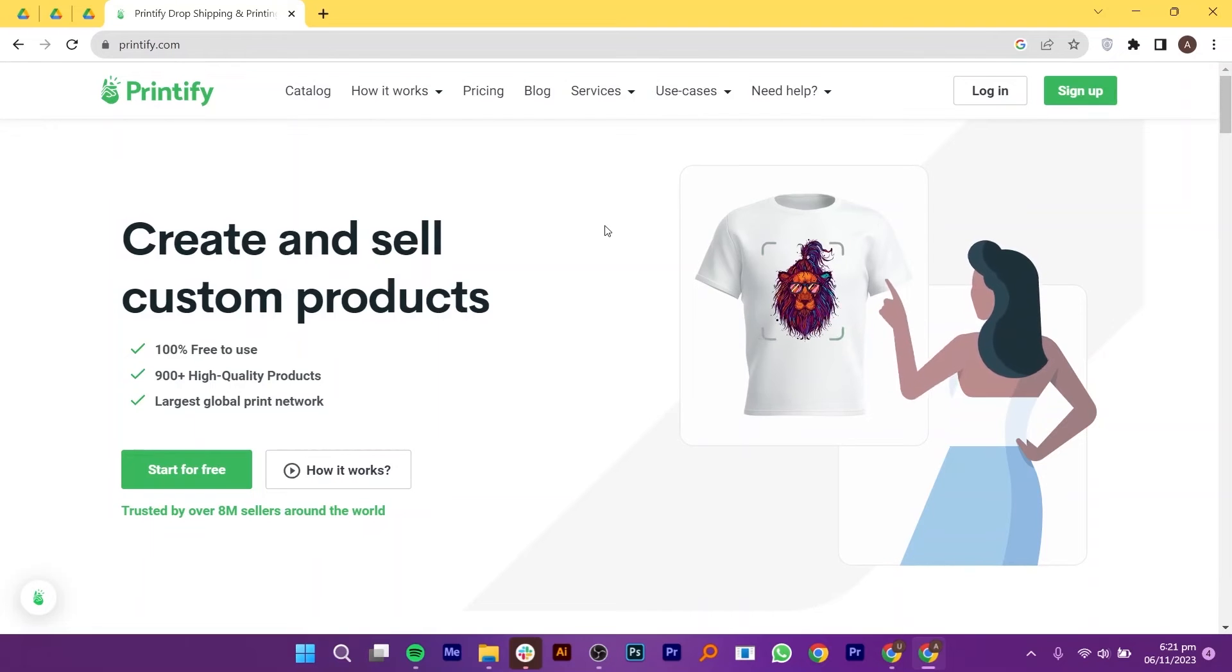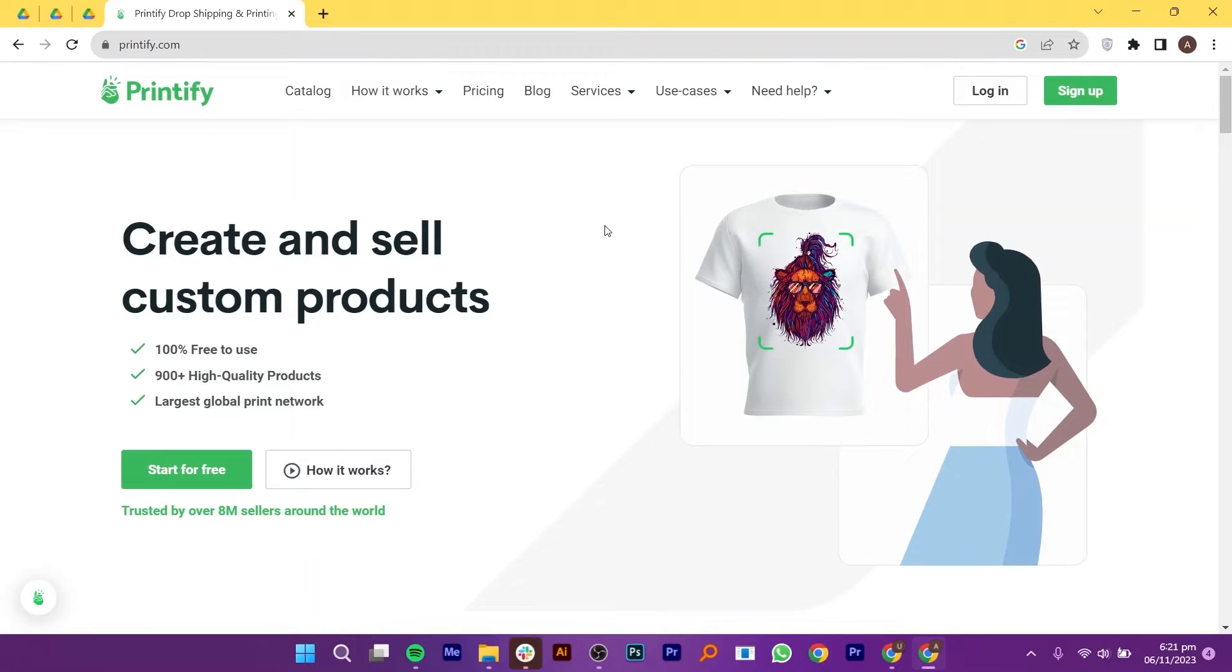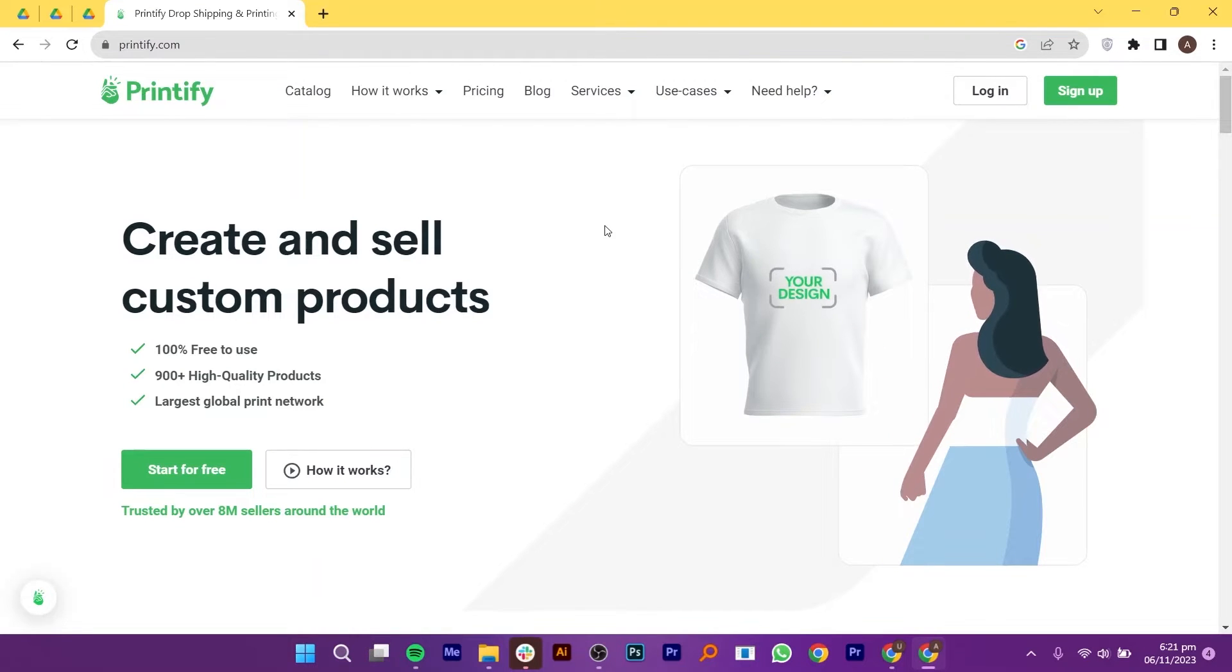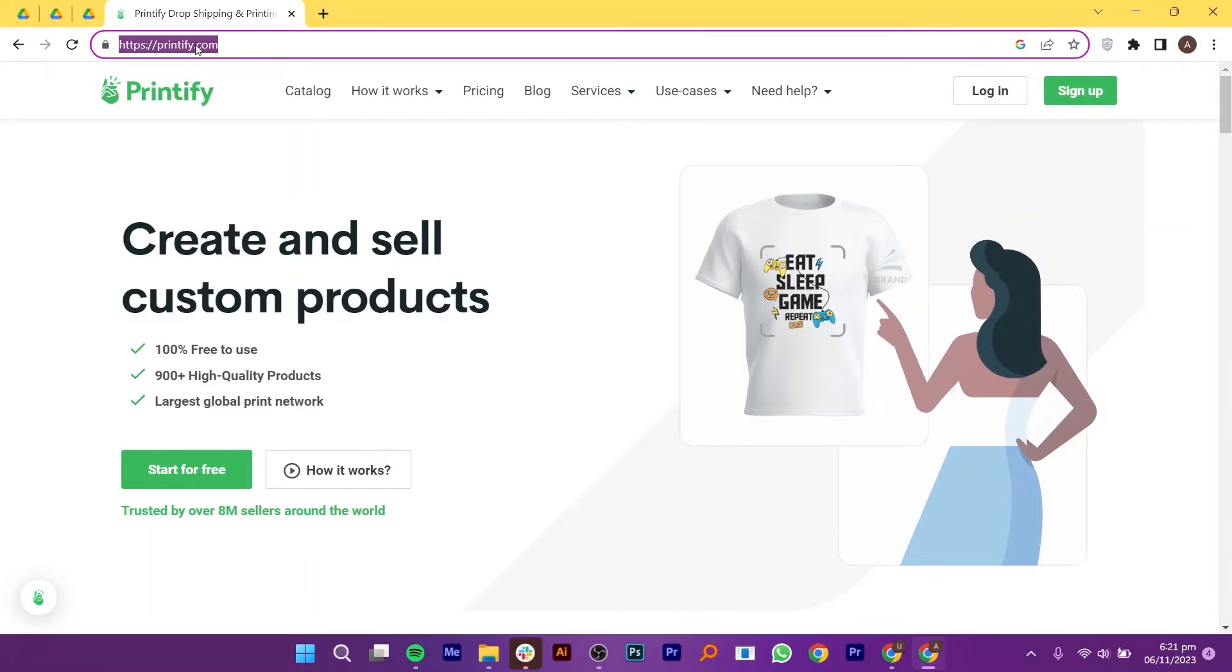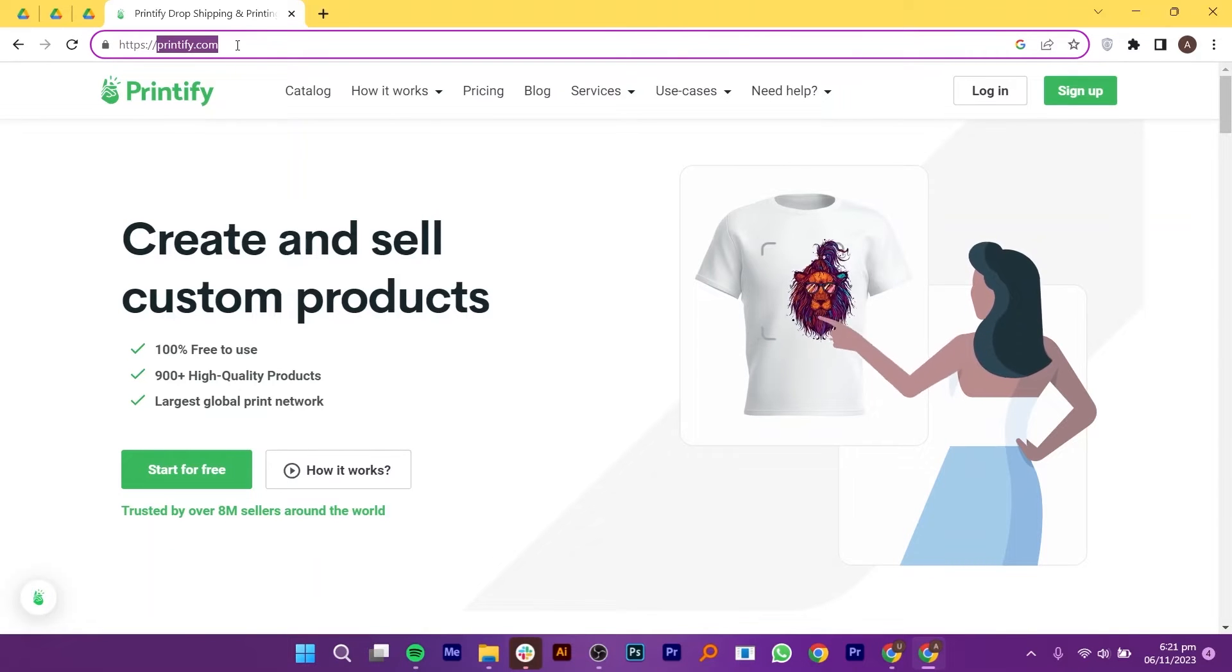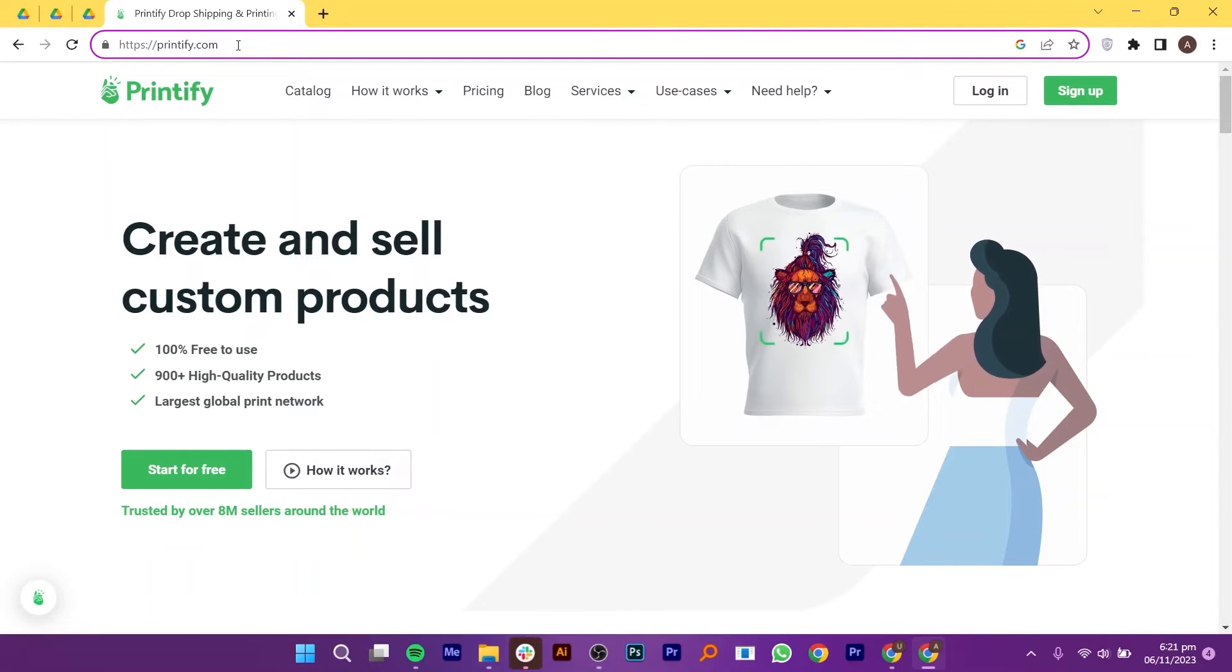Using Printify in UK is pretty easy to do. Today I'm going to show you how to do it. Firstly, visit the Printify official website in your web browser.